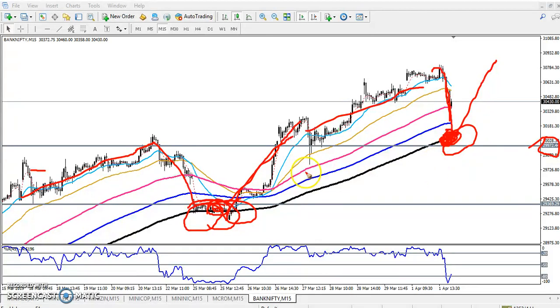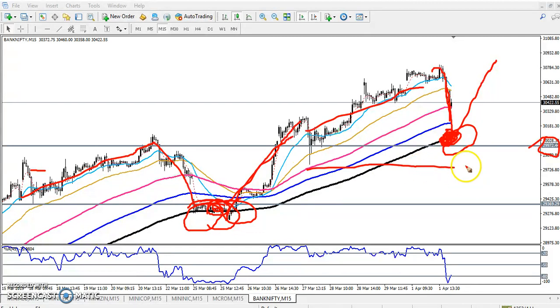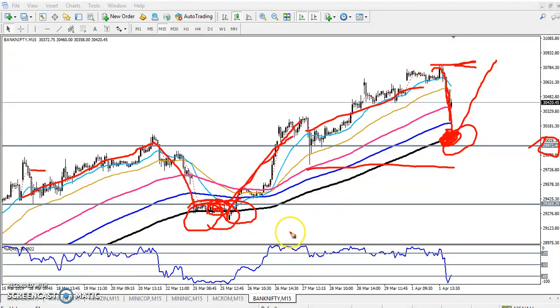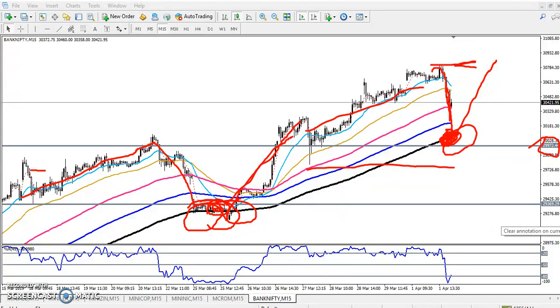If somebody enters here for a buy, place your stop-loss just below the previous lower point, and your target will be near the next higher point.